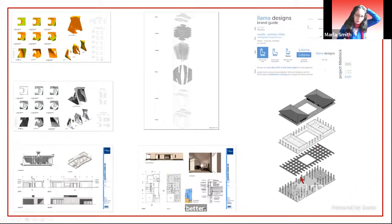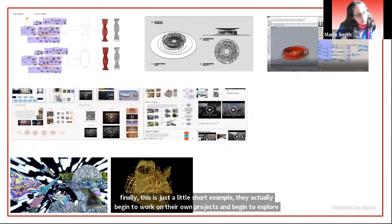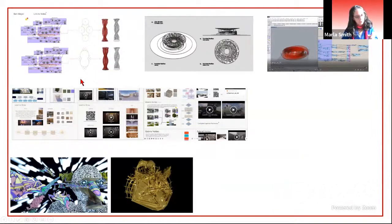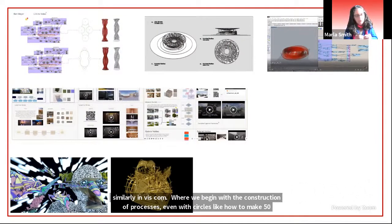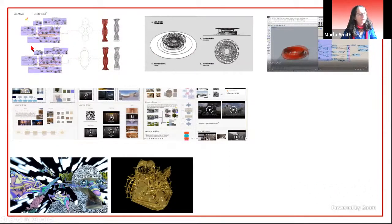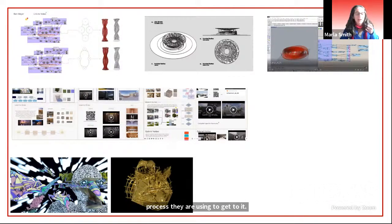Finally, students begin to work on their own projects and explore how data and different parts of the projects work. In visual communications, we approach it similarly to Corey's course — we begin with the construction of processes, even with circles: how to make a circle 50 different ways, 30 different ways to make a triangle. We start at the very parametric base and build up. It's not so much the thing — the column or the circle or the pavilion — but the process they're using to get to it, because you can push any data in there.